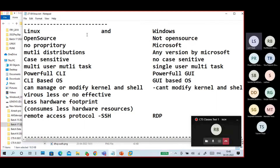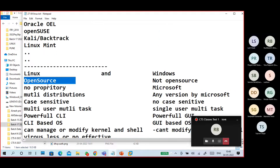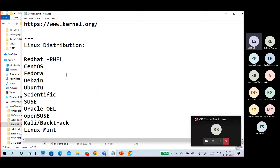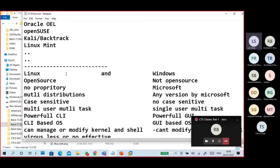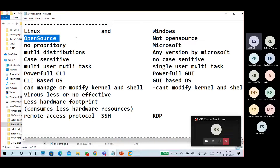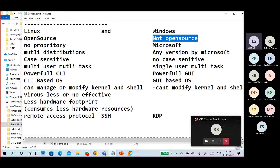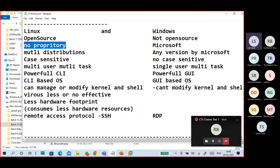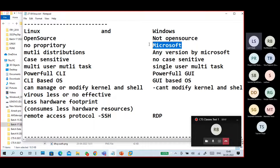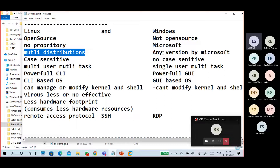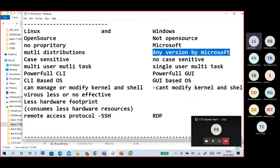Key Linux vs Windows differences: Linux is open source — anyone can take the source code and develop their own OS. Windows is proprietary to Microsoft; you cannot take its source code. Linux has multiple distributions; Windows only has versions released by Microsoft (Windows 7, 8, 10, Server 2016, 2019). Linux is case-sensitive; Windows is not. Linux uses a powerful CLI; Windows is GUI-based.